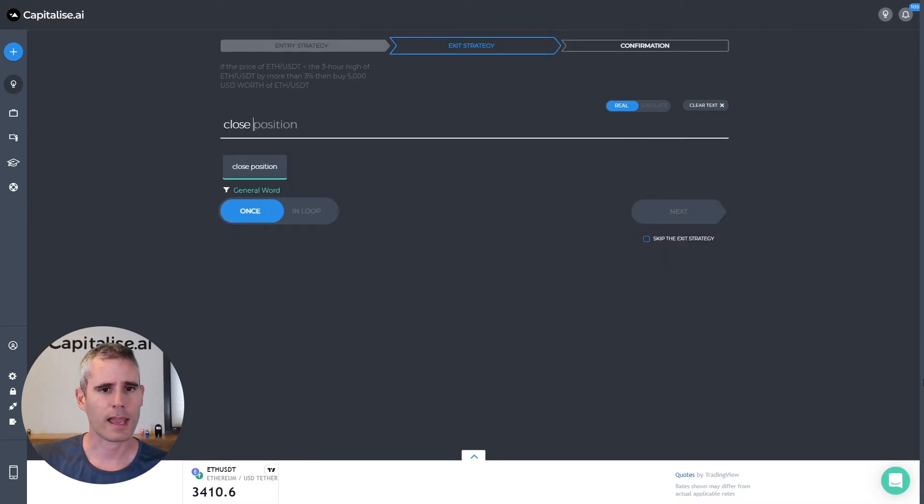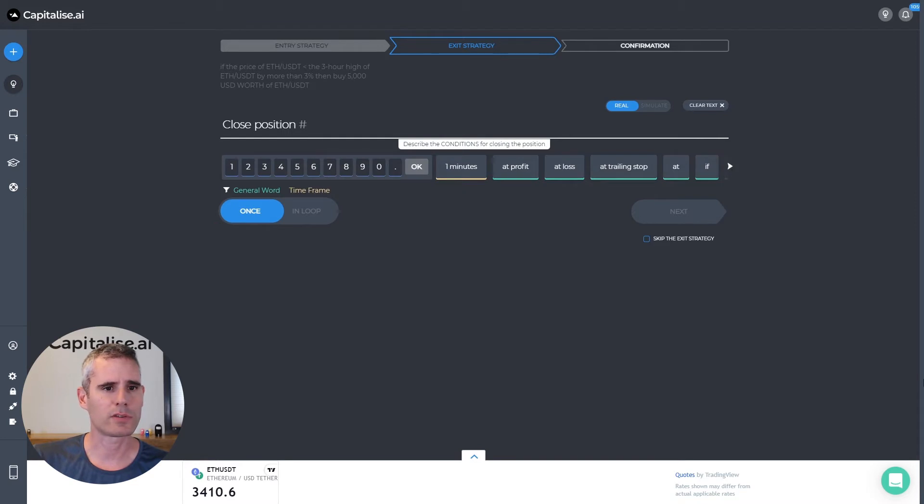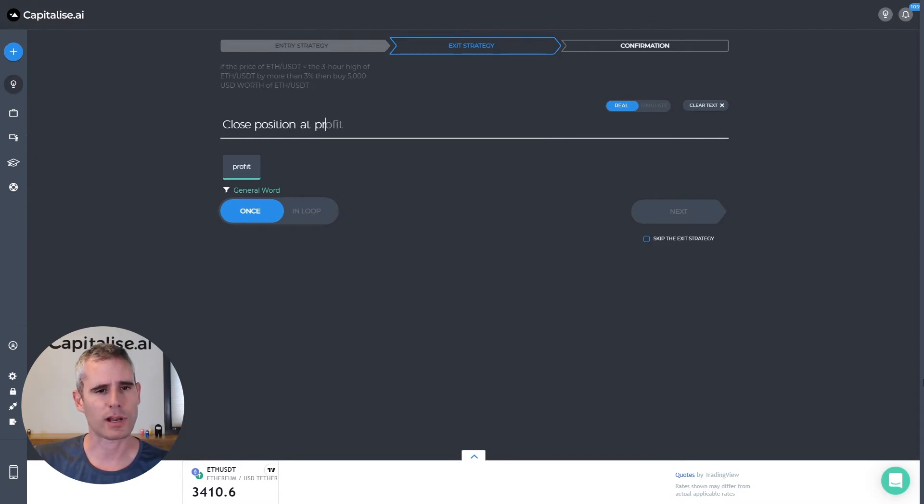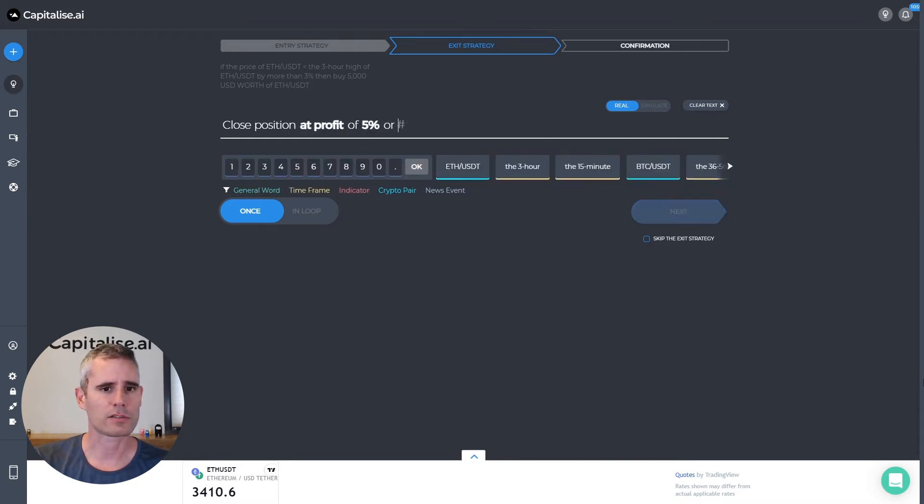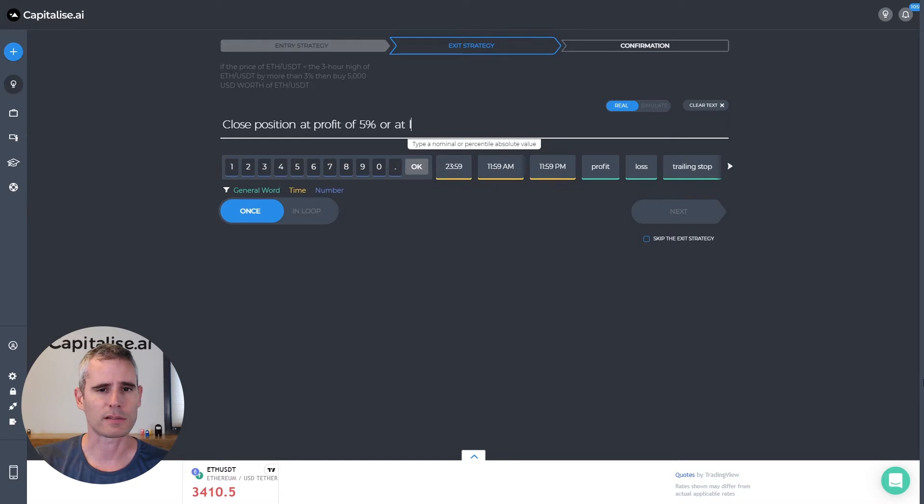Now on the exit I would like to close my position at profit of five percent or at loss of five percent.